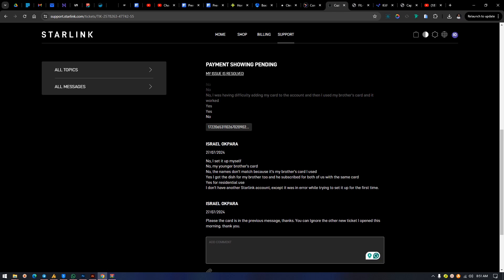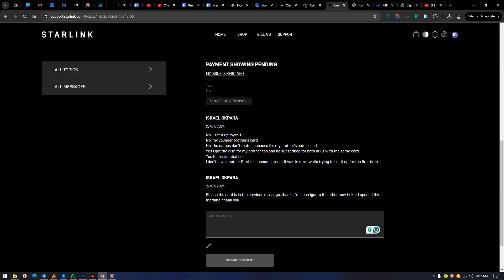I explained: 'No, the name doesn't match because it is my brother's card. Yes, I got the dish for my brother too and he subscribed for both of us with the same card. Yes, for residential use only. I don't have another Starlink account except possibly an error account created during the initial setup.' I also noted: 'Please ignore the card in the previous message — you can also ignore the other new tickets I opened this morning. Thank you.'